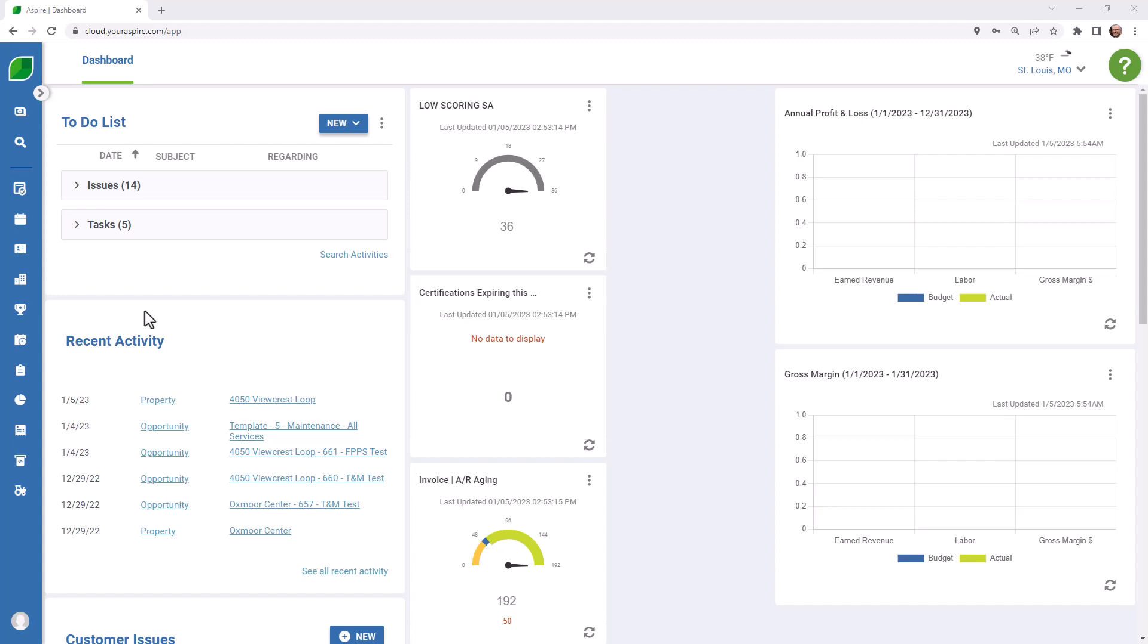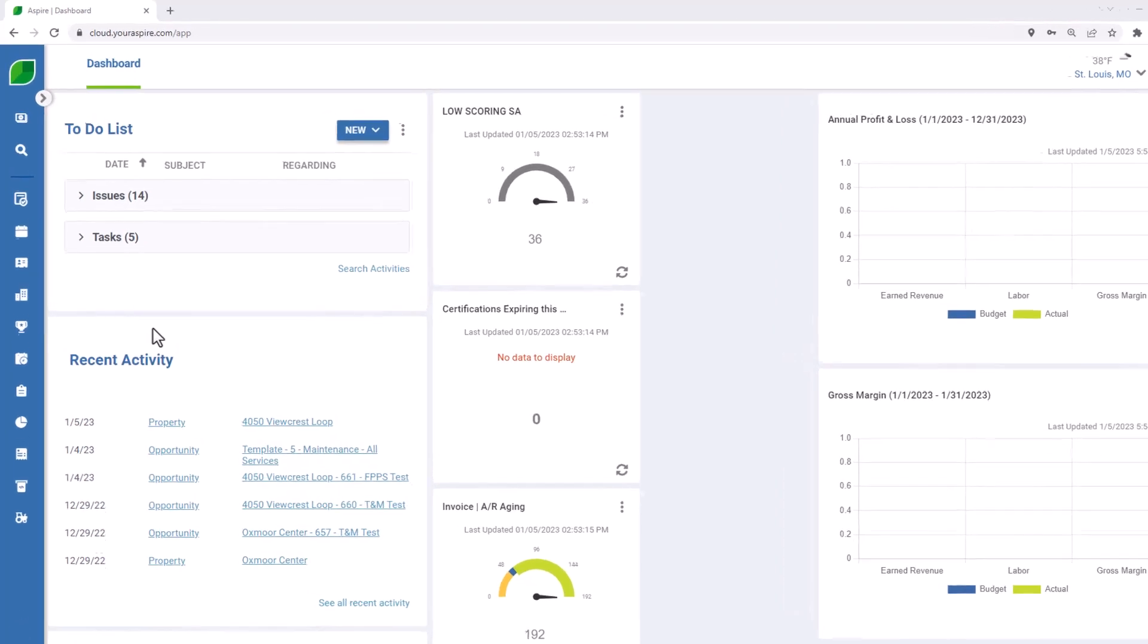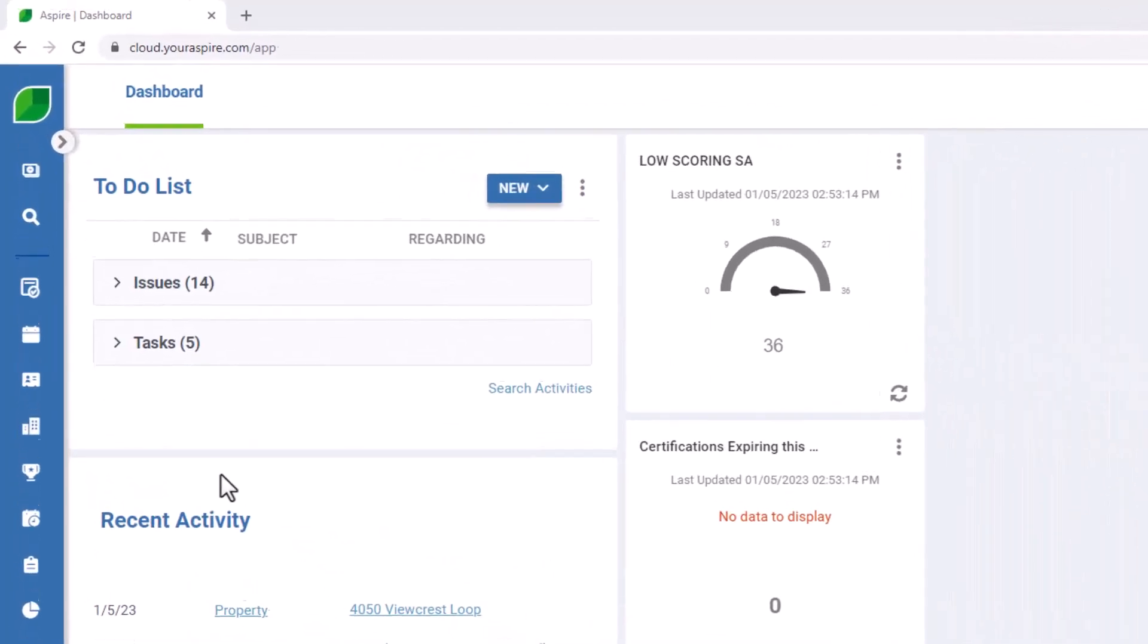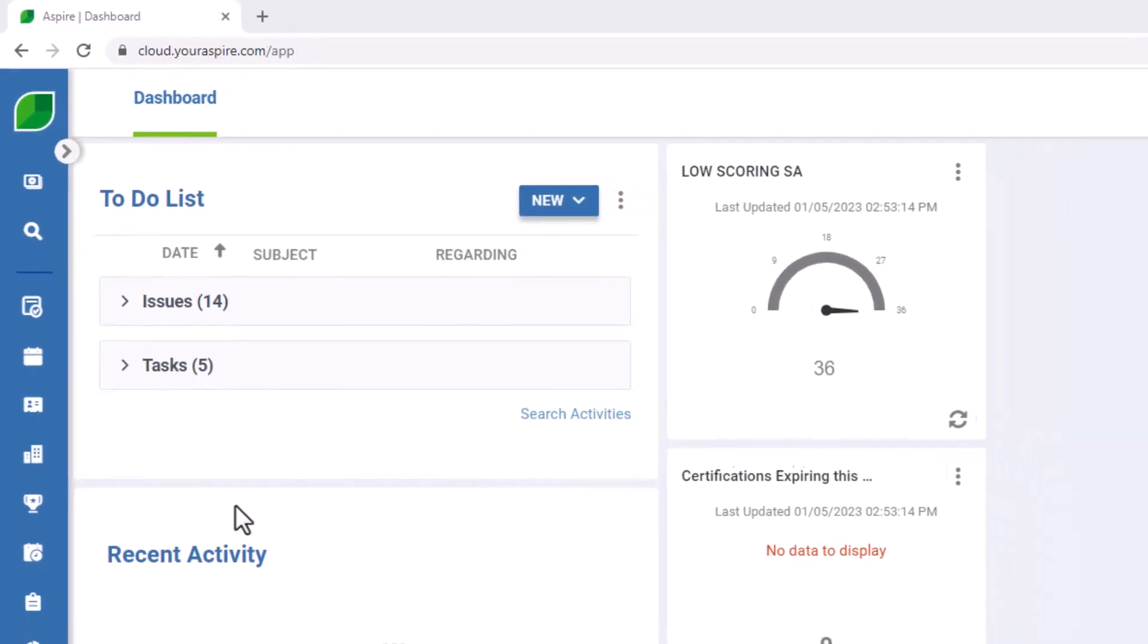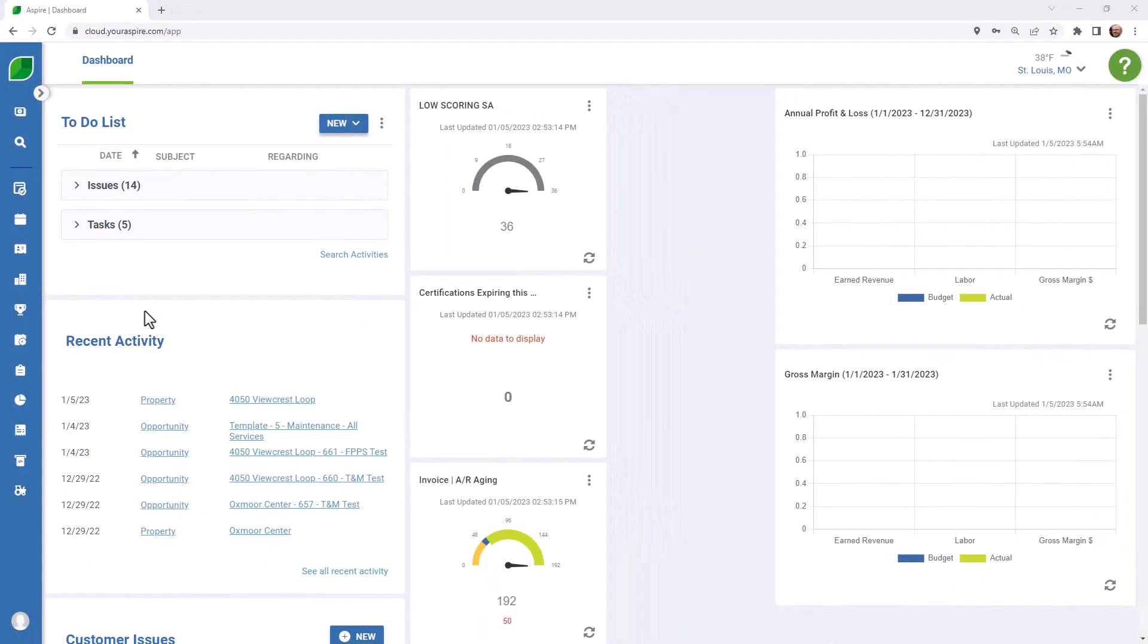If you're using a tablet or mobile device in the field, you can open your browser and head over to cloud.youraspire.com. Make sure that your browser settings are configured to view the desktop version, and not the mobile version, of websites.